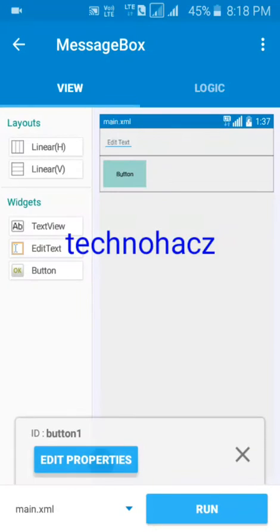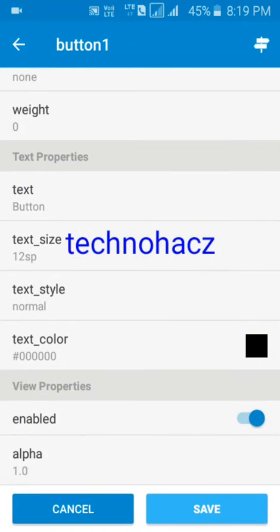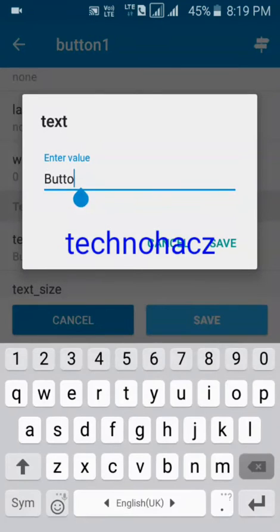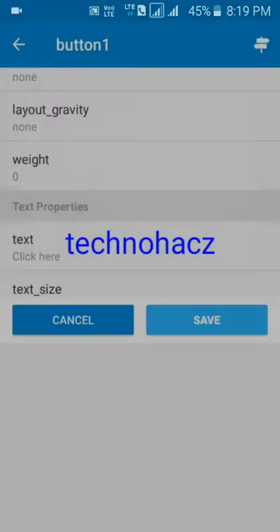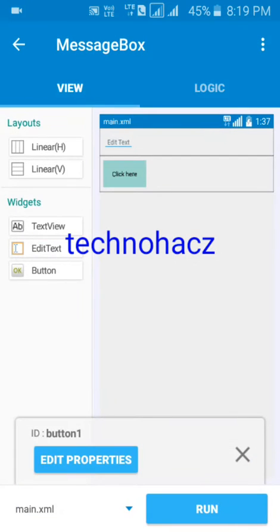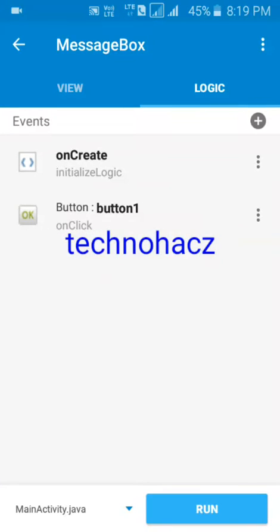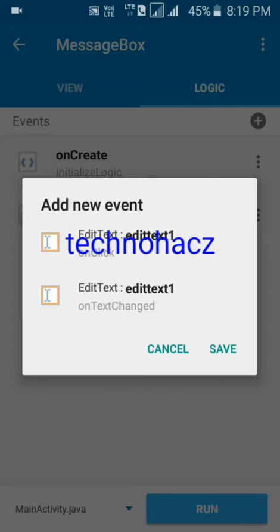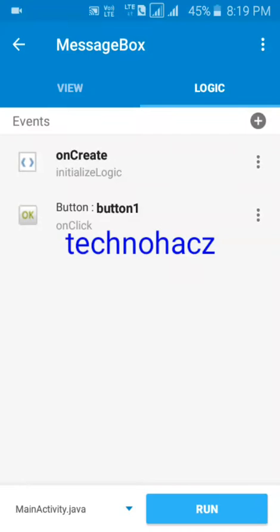I'm just removing the button name. See, it's changing now. Now we need to go to the logic section — it's beside the view tab. See the logic section here. I need to add an event — on button click.